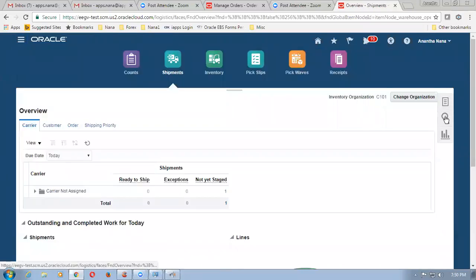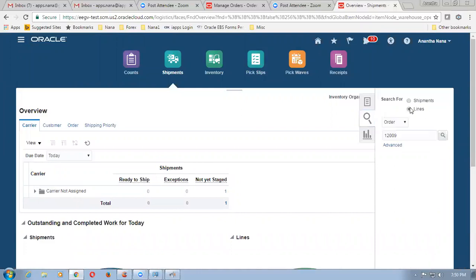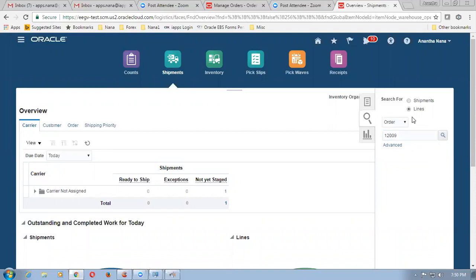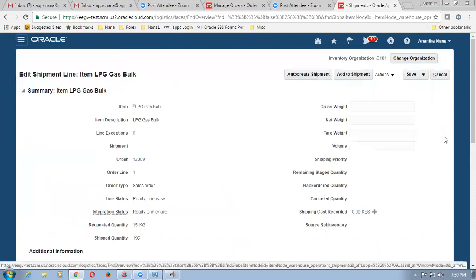So let me click on this now and change it to lines. And then the order number is 12009 — this time it will come. This was a simple silly mistake we made on the day. So make it as lines, go for order, and then click on query. Now it has come over here — this line has come.